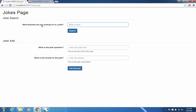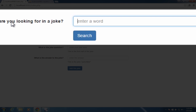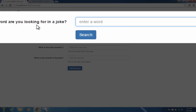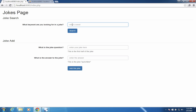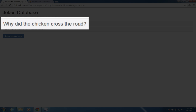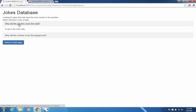We're going to have a database that we can search. I've created some jokes and it says, what keyword are you looking for in a joke? Let's see if I have anything that has the word chicken in it. So I'm going to type in chicken and choose search. You can see that my search results come up with two. So I have the famous joke: why did the chicken cross the road? To get to the other side, of course.